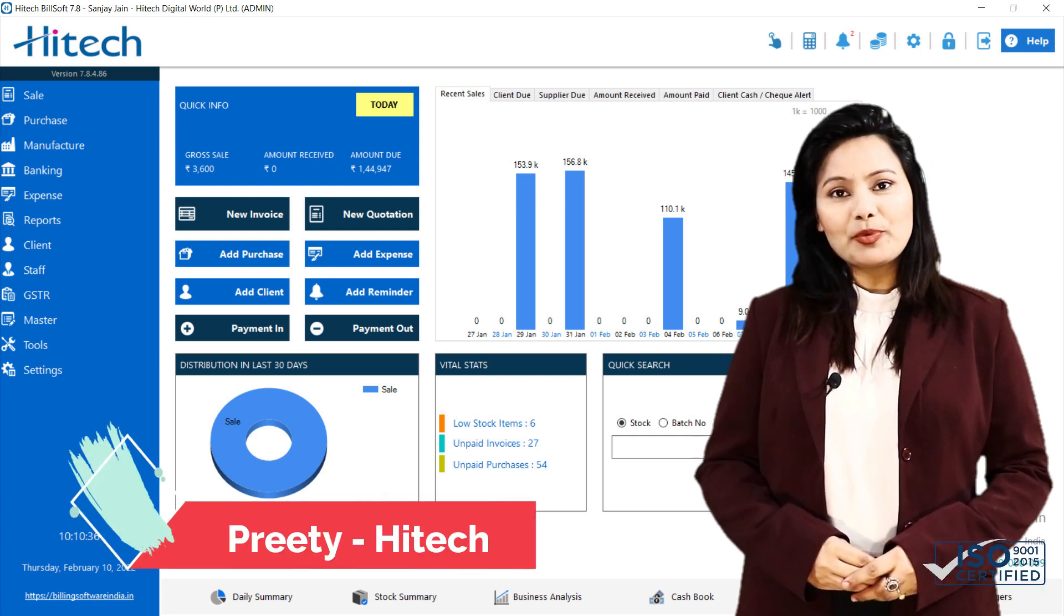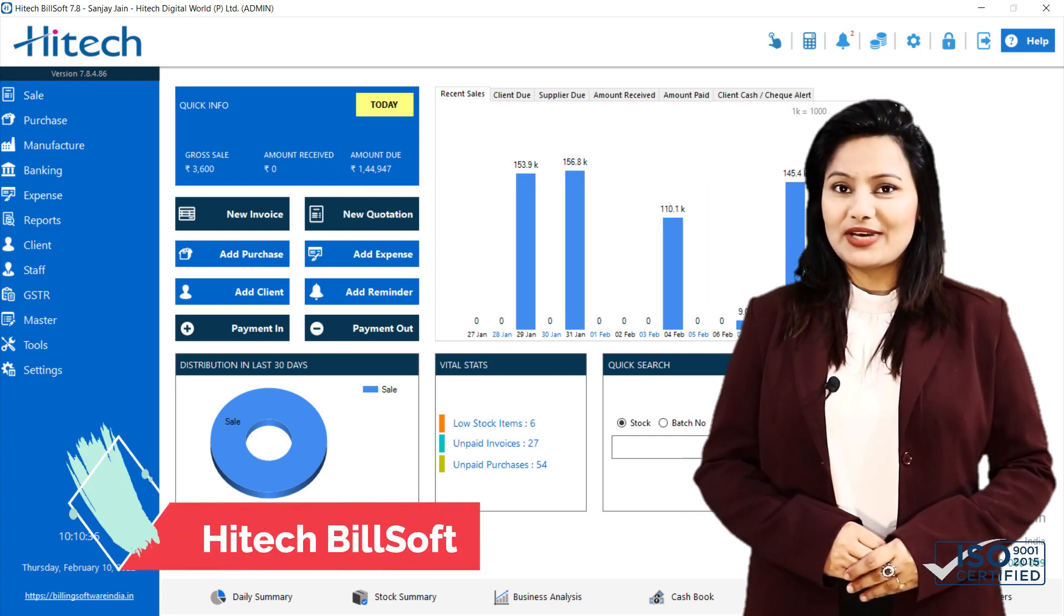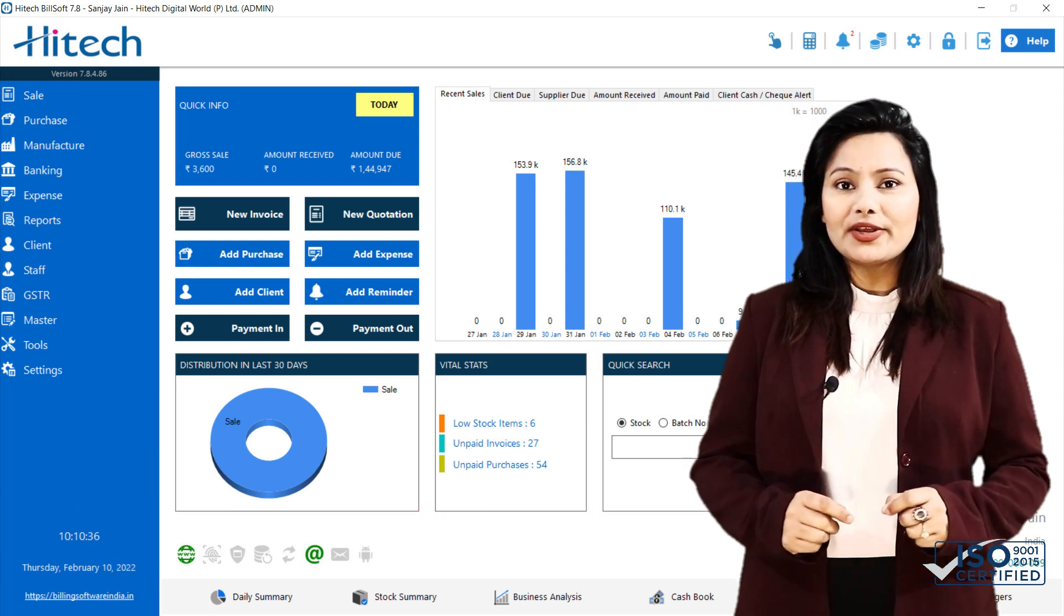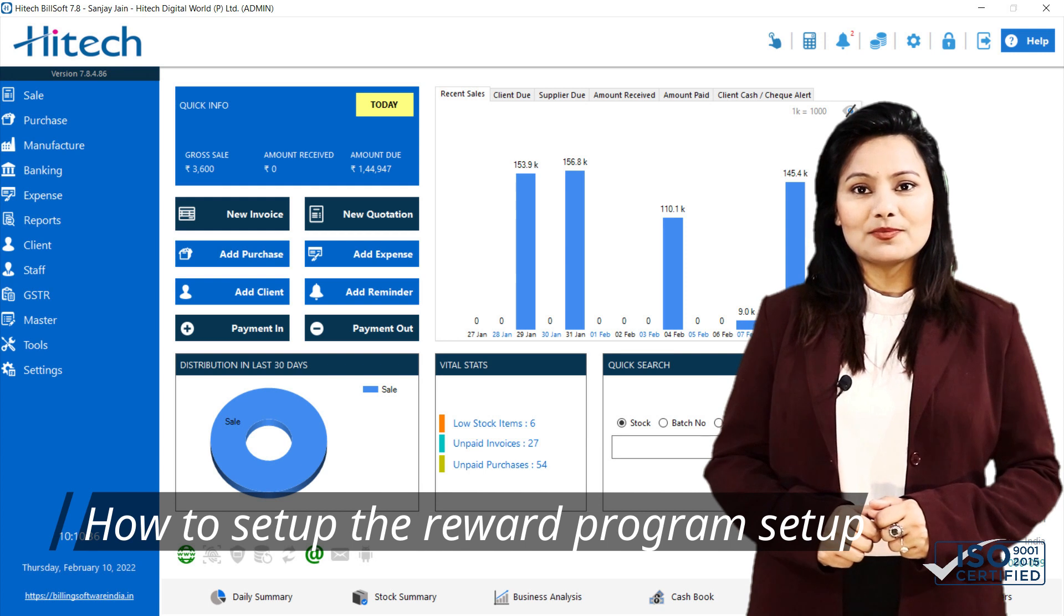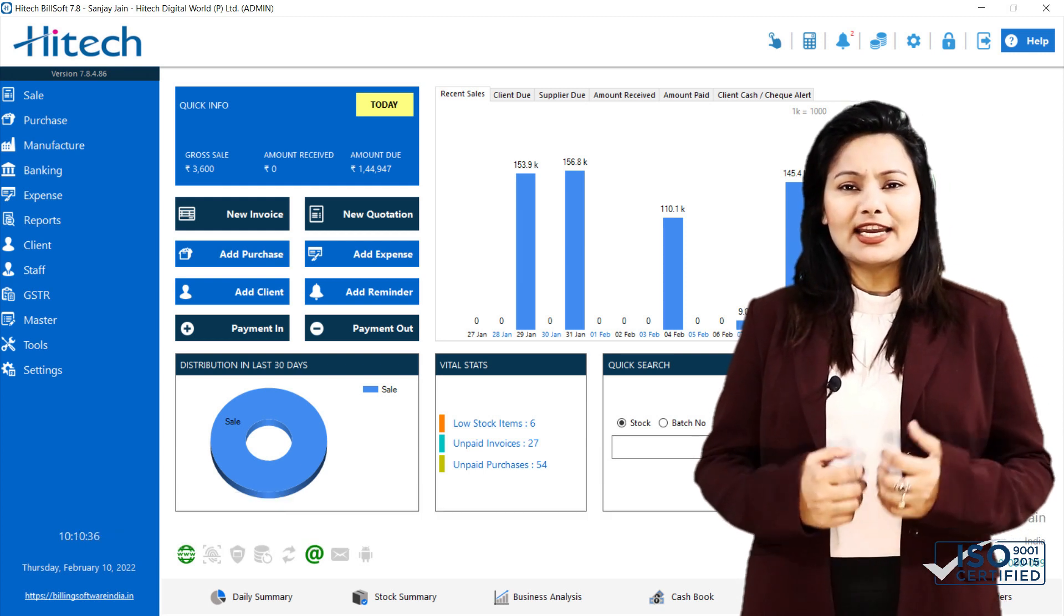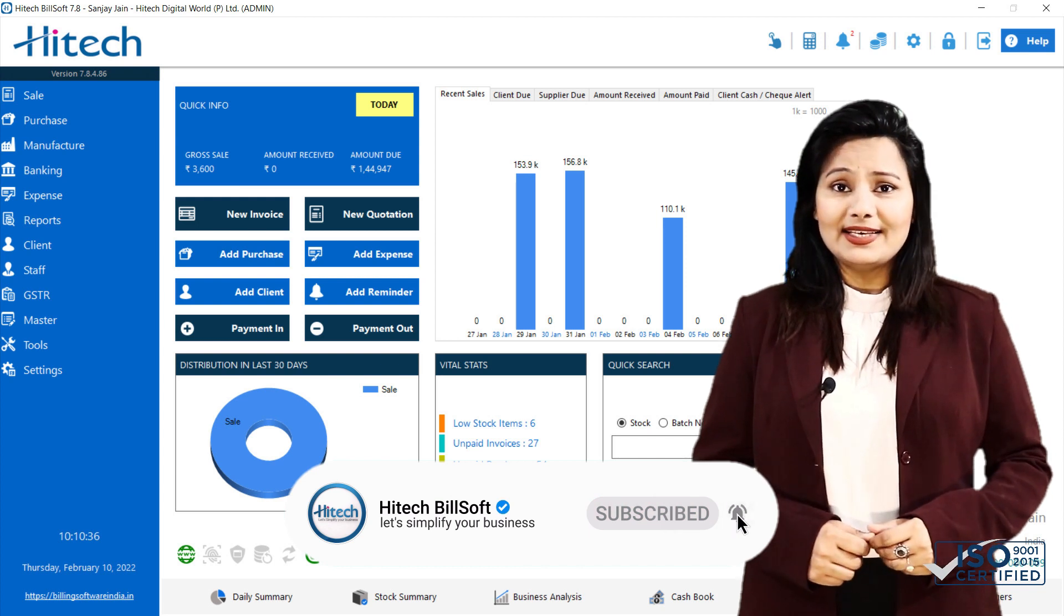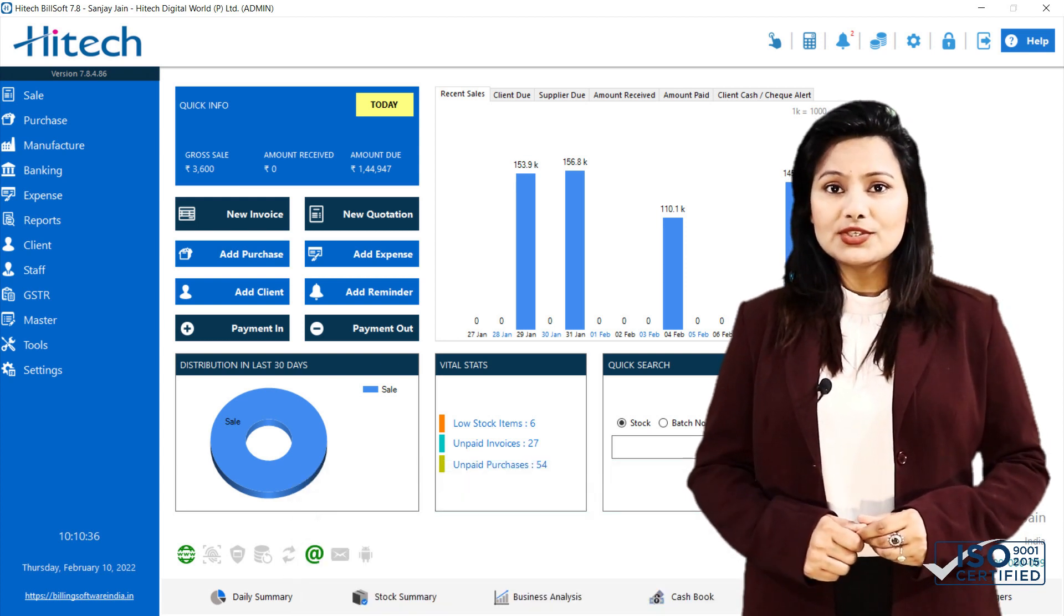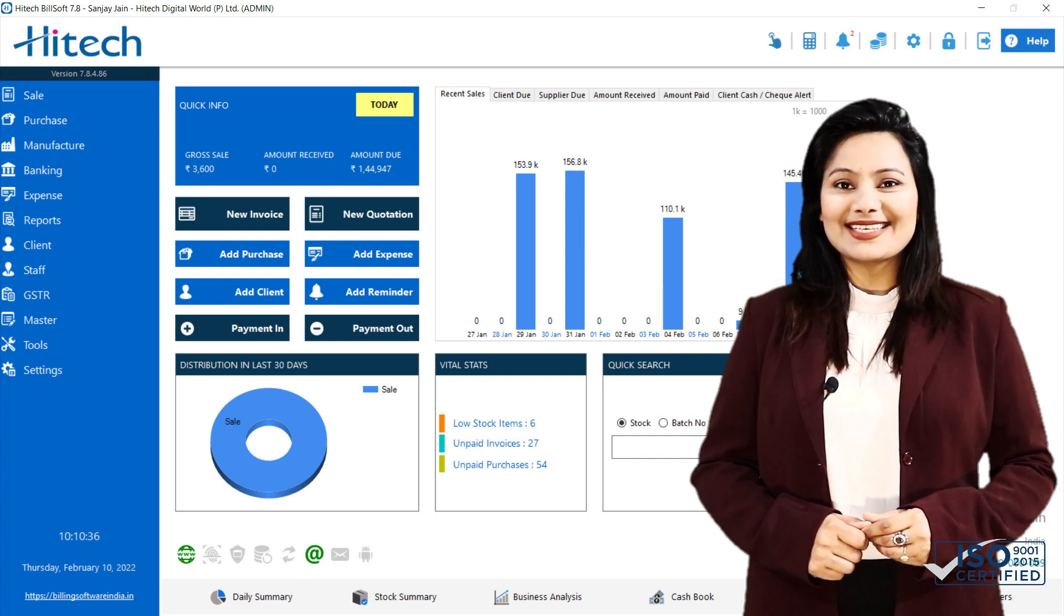Hello friends, I, Priti, welcome you to the Hi-Tech Billing Software channel. Today I will be giving you a tutorial on how to set up the reward program setup. Then I will explain how to create an invoice and reward points. Finally, I will show you how to view the points used and earned by your client. So let's get started.